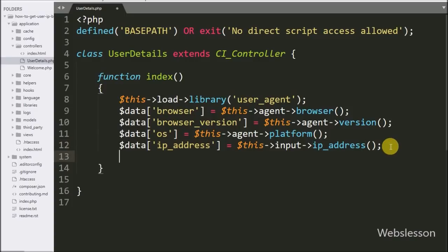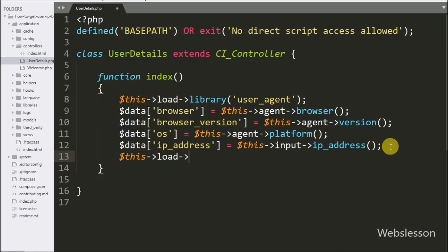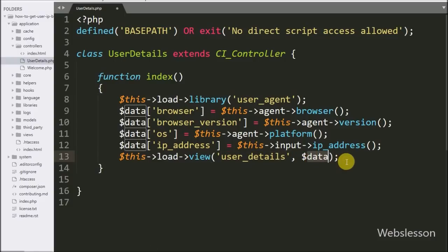Once we have all the details, now we want to display them on a web page, so here we write $this->load->view(). Under this we pass the user details view file name and the $data variable. We have already created the user details view file under the views folder, and we can access the details from the $data variable.